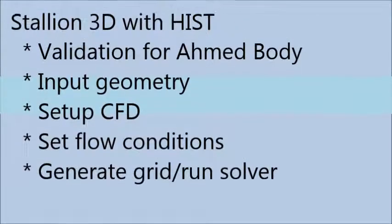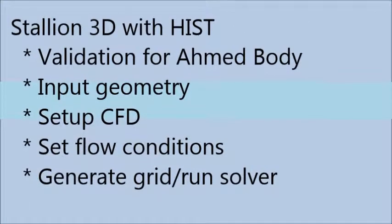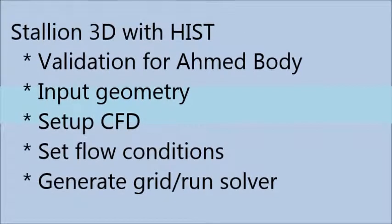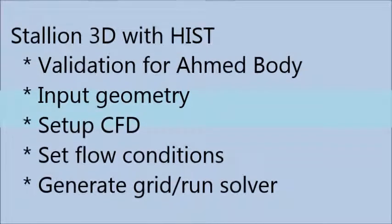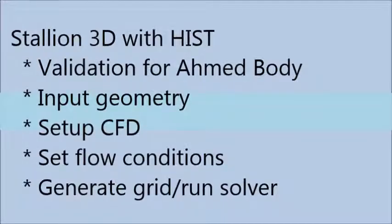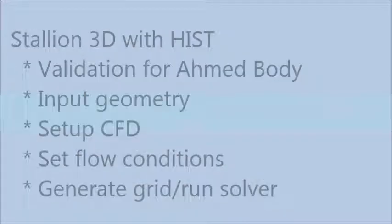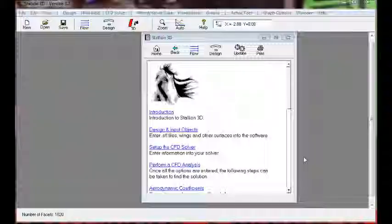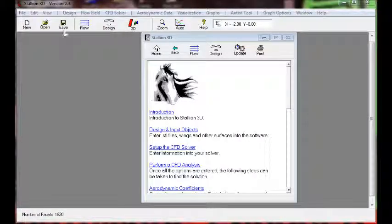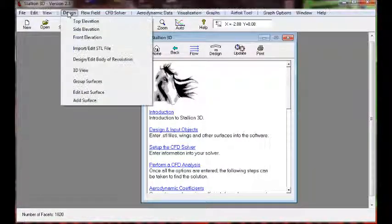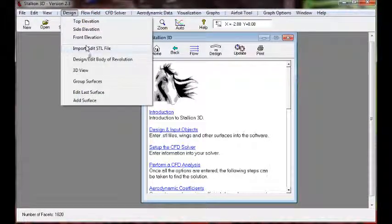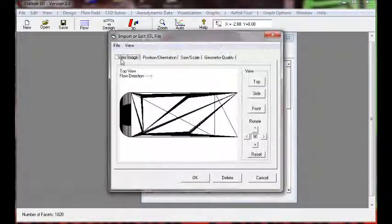Hello, this is Dr. Henley at Henley Innovations. I would like to show you how to do a validation using Stallion 3D. Today we are validating the Ahmed body.